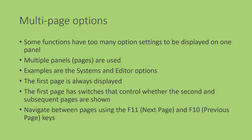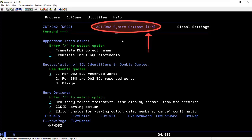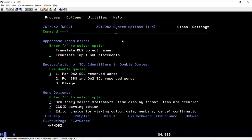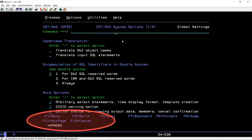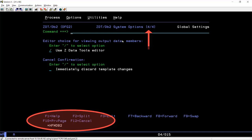Let's look at an example now. Let's start with the system options. The panel title shows the current page and the total number of pages. The key list shows the F10 and F11 keys, although the first page only shows F11 since there is no previous page for the first page. If I press F11, I move to the second, the third, and finally the fourth and last page. Notice how the key list for the last page only shows F10 — there is no next page for the last page.